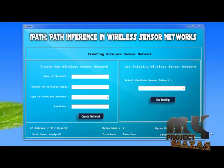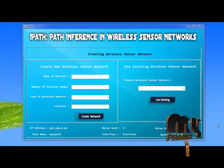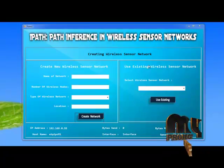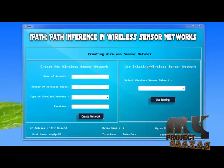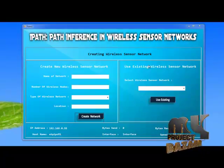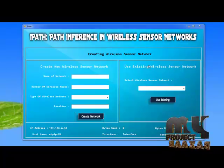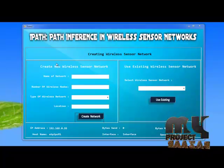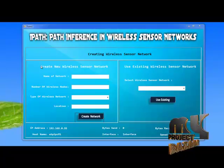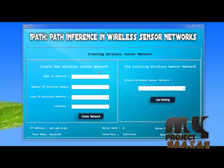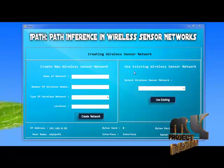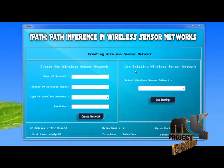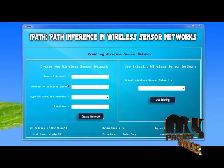Let's see the execution of our project. This is our project iPath — Path Inference in Wireless Sensor Network. Here we can create a new wireless sensor network or use an existing wireless sensor network.